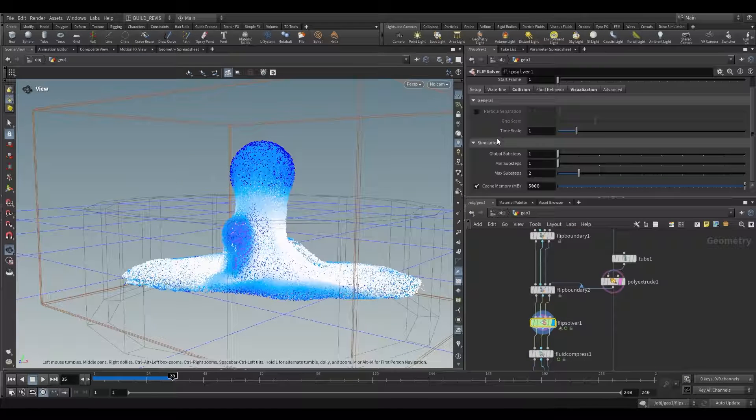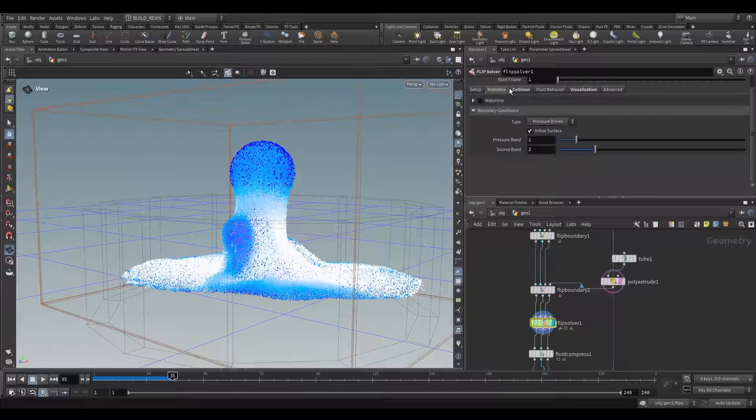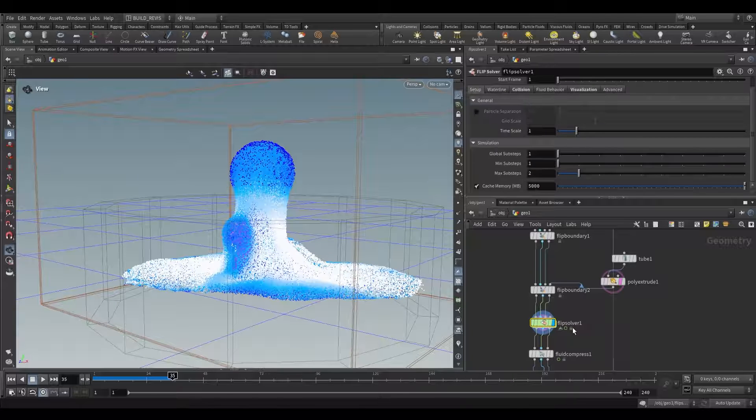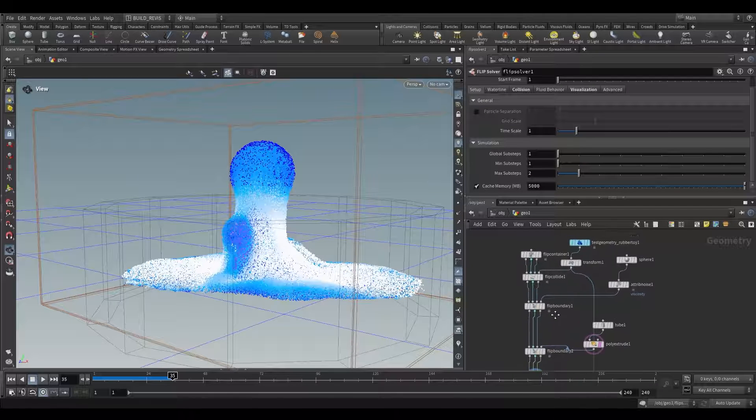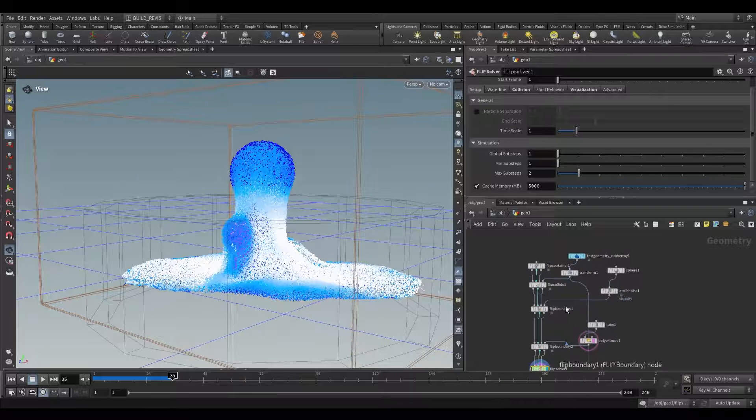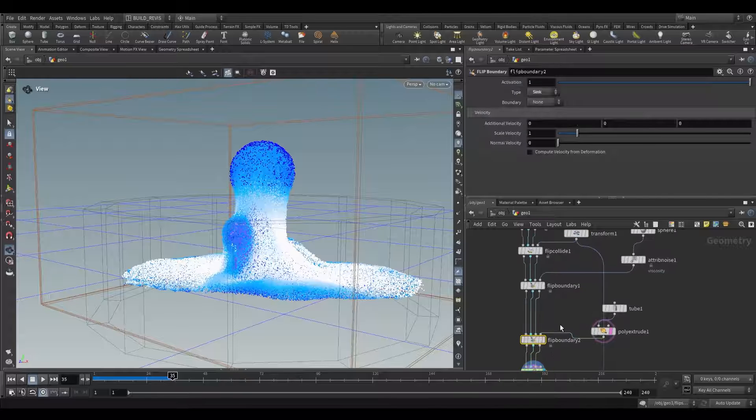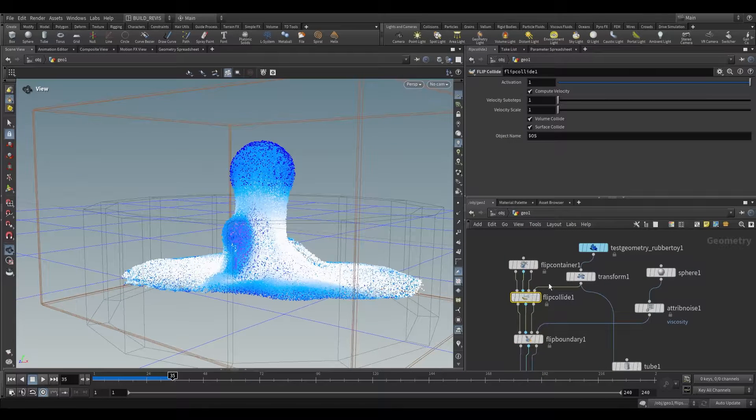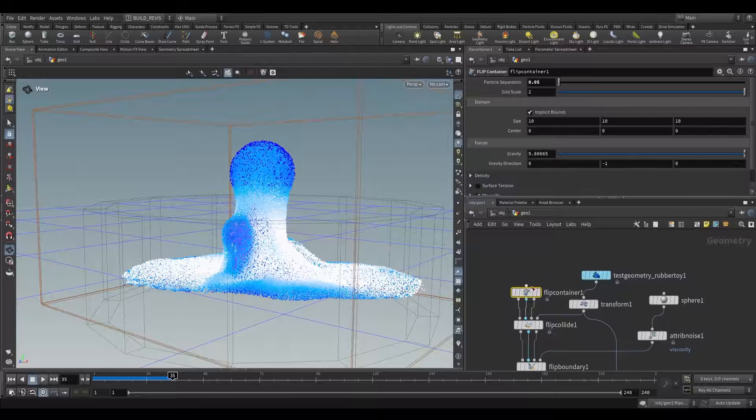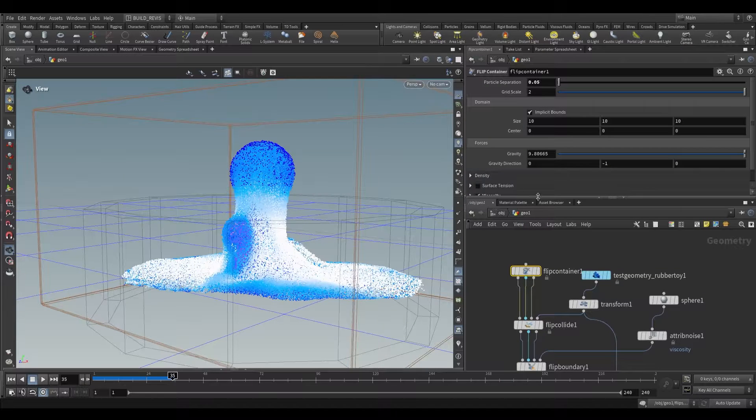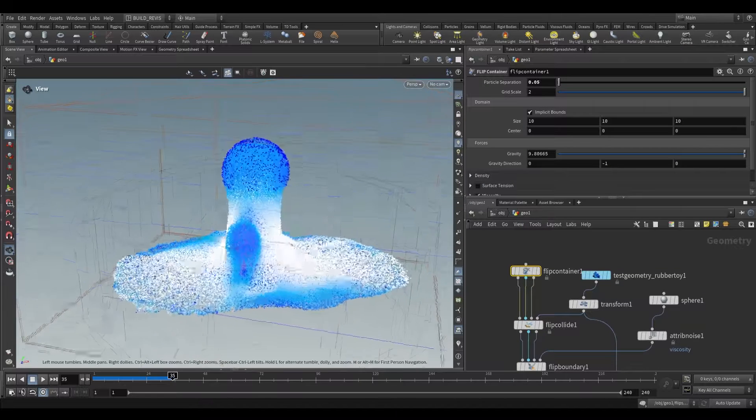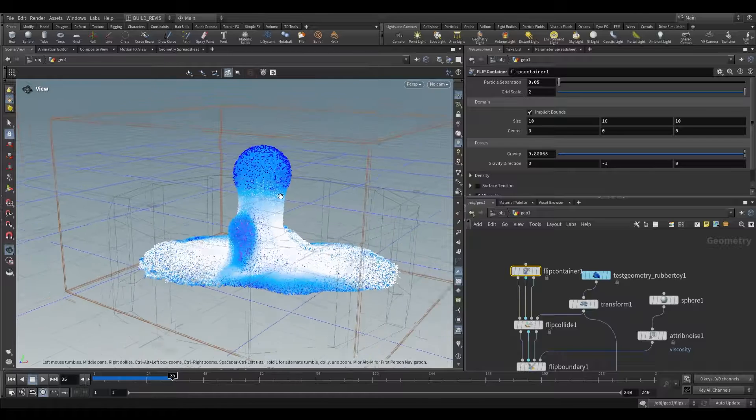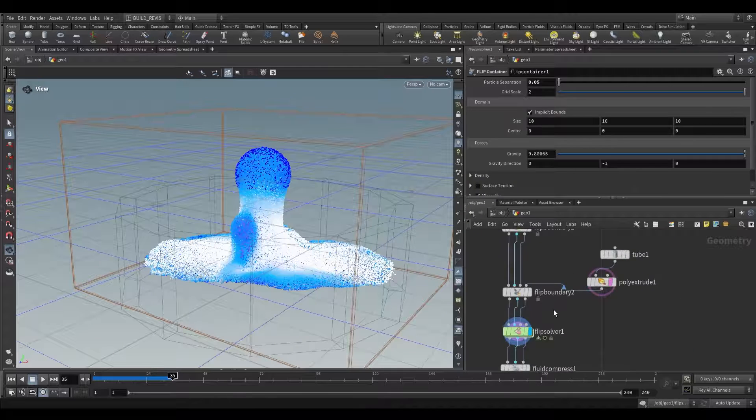That's how we might go about setting up an entire flip solver network using the flip solver node. An important thing about this node is that a lot of our settings may exist on the actual node, but much of our simulation data is going to be coming from these other nodes: the flip boundary for a sink, the flip boundary for sourcing, a flip collide to add colliders, and the flip container to set up the initial bounds and initial settings for the simulation.